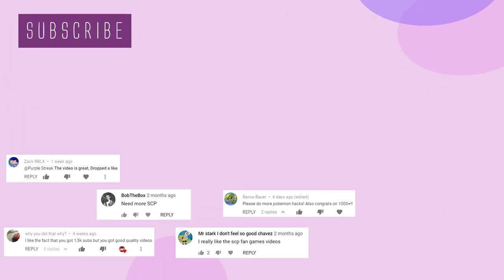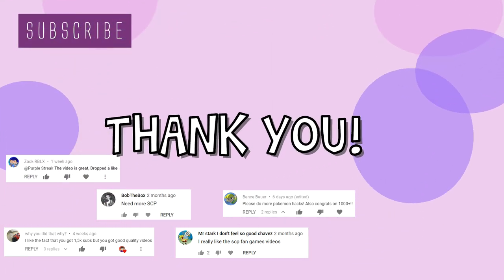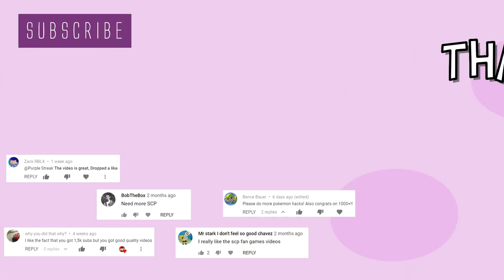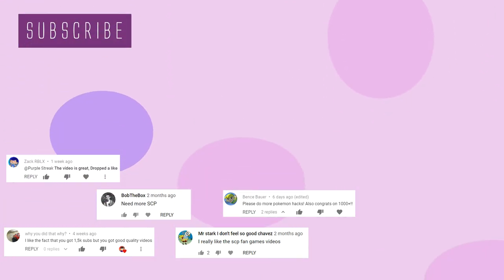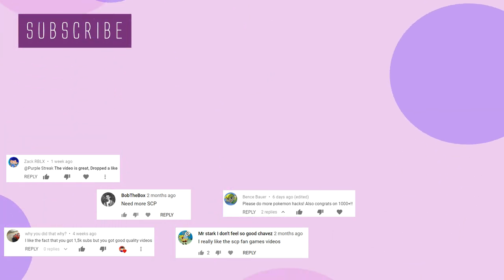And there you have it. Do you want to see any more SCP fan games? I've made two other videos on the subject. And if you have any suggestions for future videos leave them in the comments below. Also consider subscribing and liking the video. Bye.